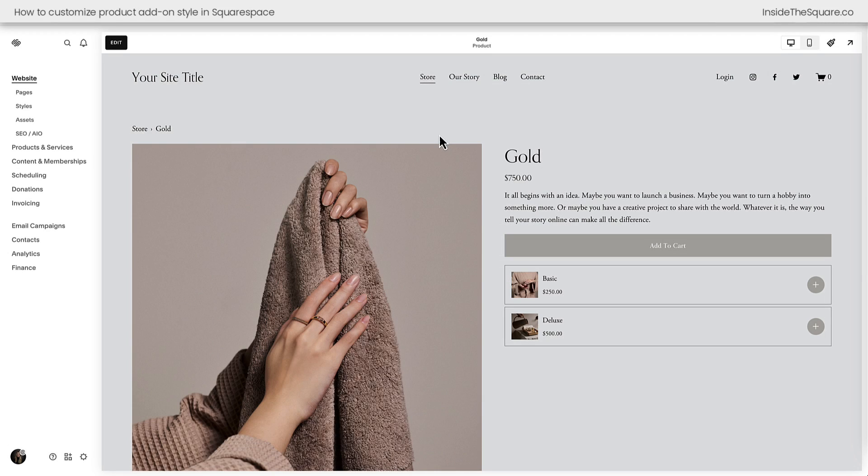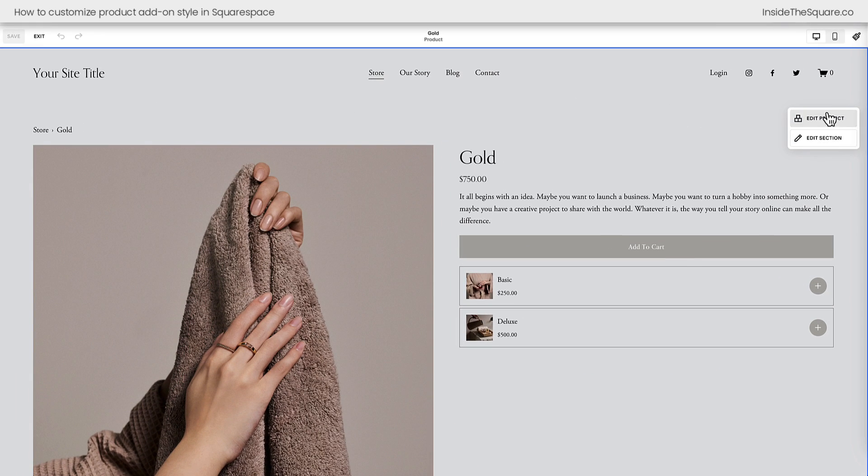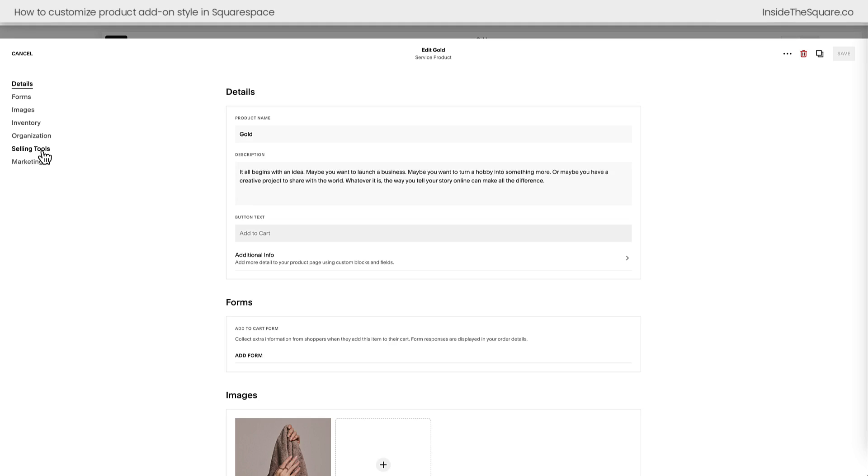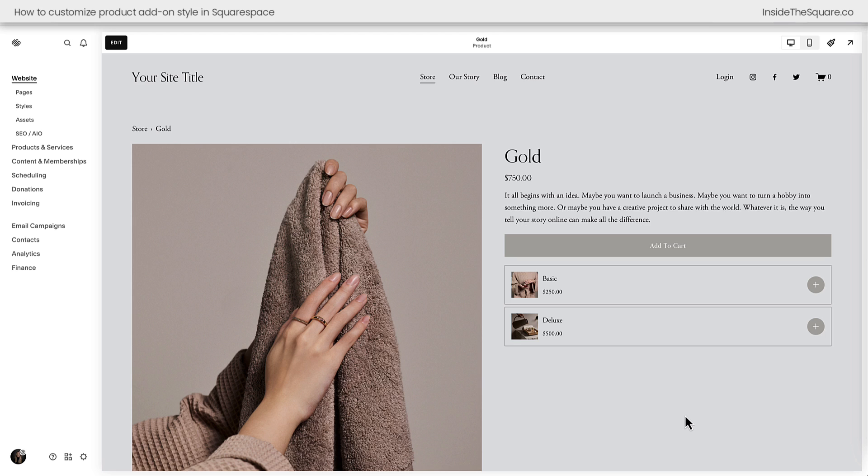Here we are inside Squarespace, looking at an individual product page that has these product add-ons. When you're editing an individual product in Squarespace, select the selling tools option. And here you'll be able to edit the product add-ons that are featured on the product page. These product add-ons feature a thumbnail, a title, a price, and this circled plus sign that people can click to add that product add-on to their cart. We're going to customize all of this with code.